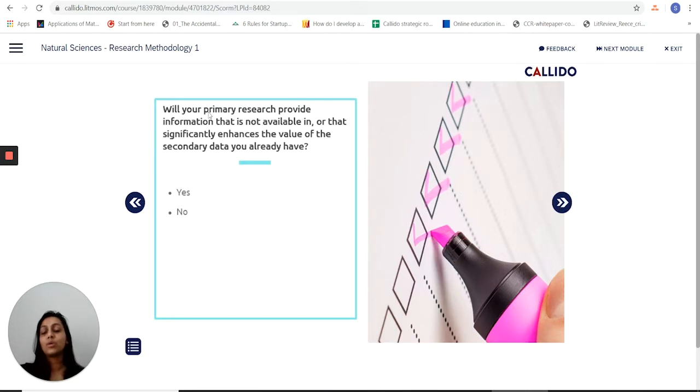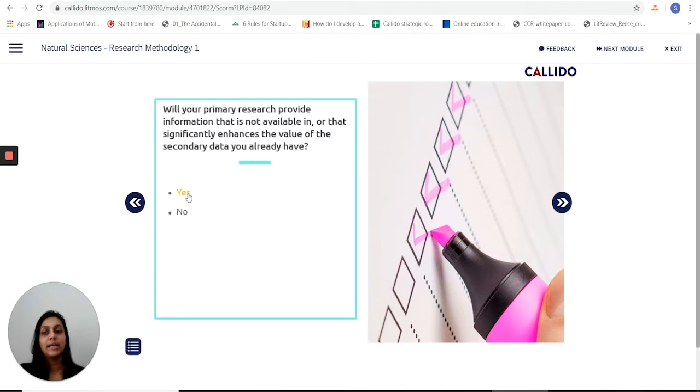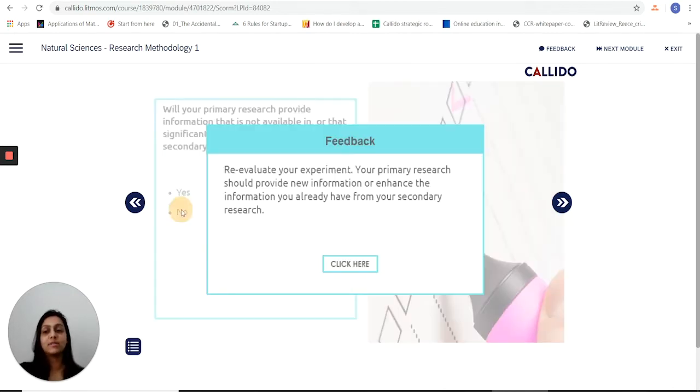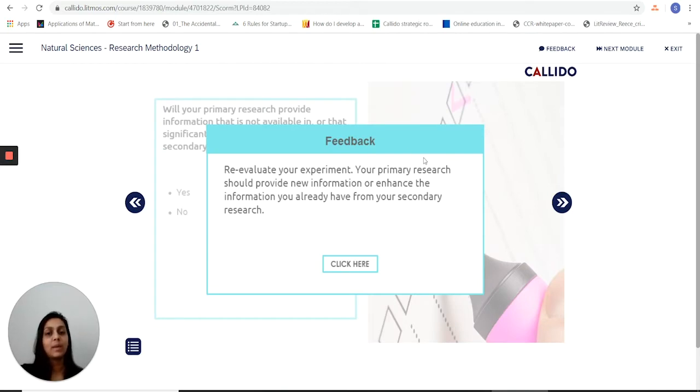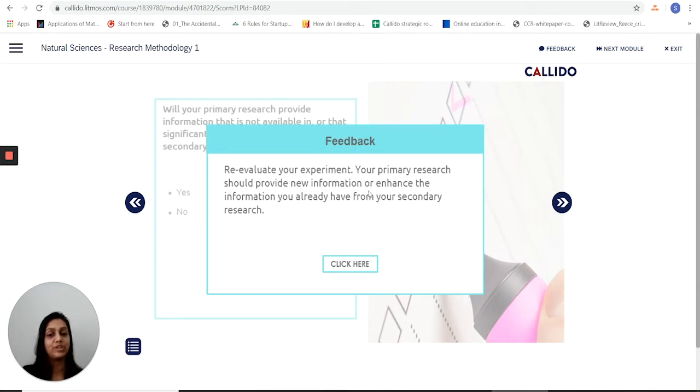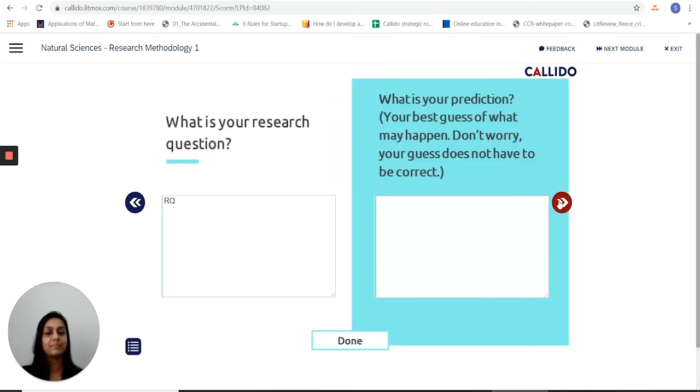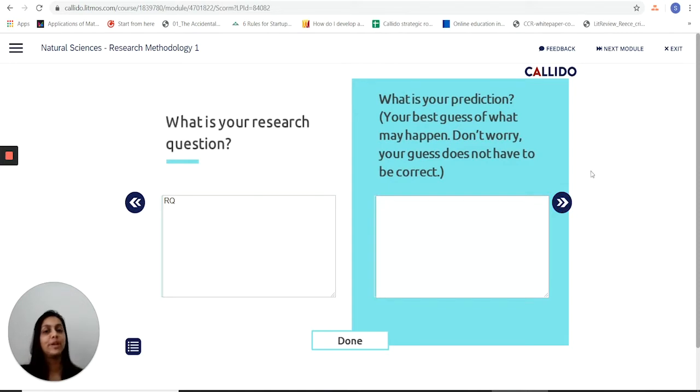The one important thing is it does have me think about why I'm undertaking this primary research. Is it because it's information that's not already available? And if it's not the case then it tells me to reevaluate my experiment because the primary research should provide new information or enhance the information I already have. And takes me back to the first step to reevaluate my experiment.